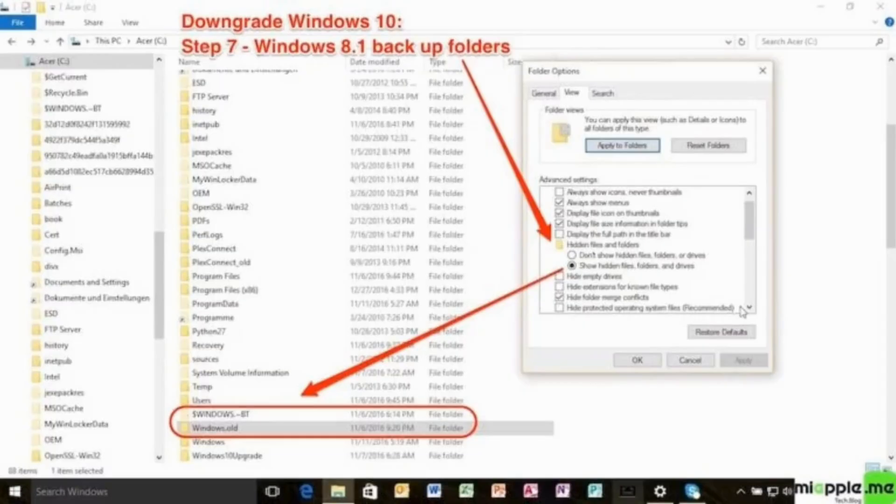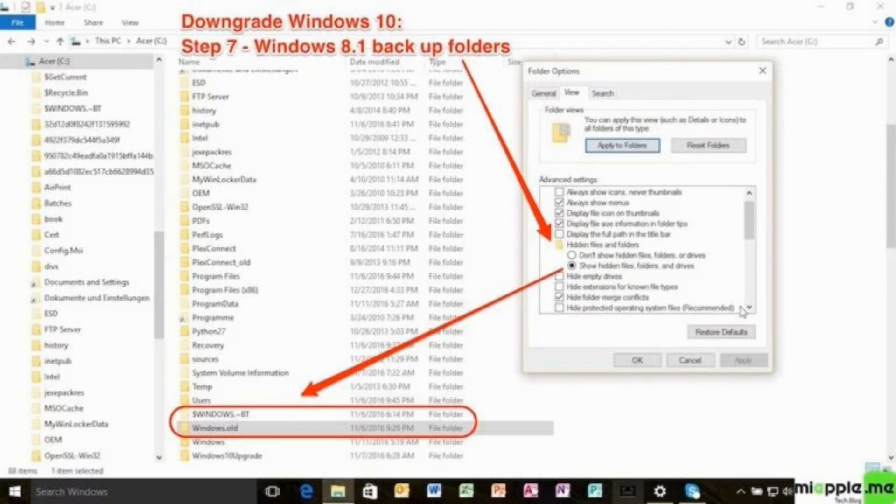Now the very last step is to check for backups. Simply go to the files of your device and check your backup folders. If it is alright, start your process of downgrading your Windows 10 to 7.